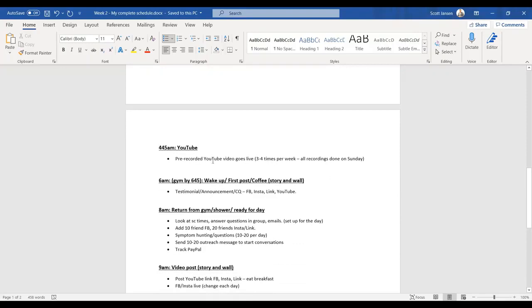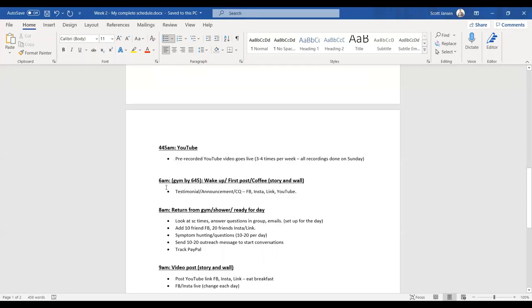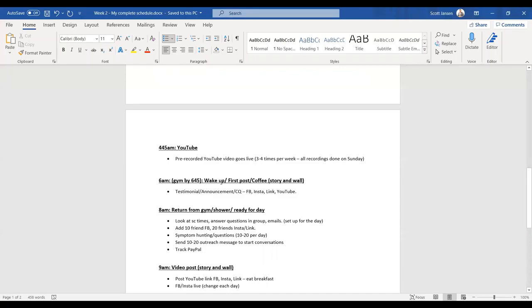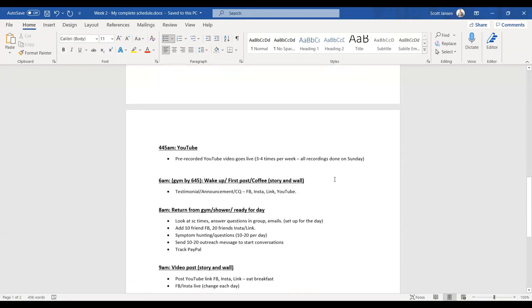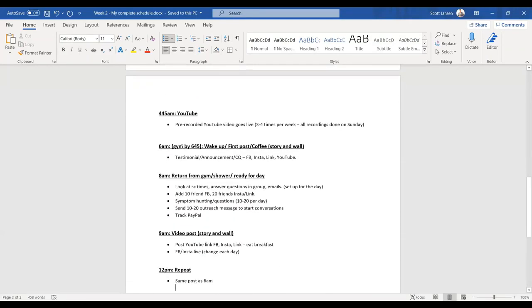So 4:45am, the pre-recorded YouTube video goes live that I've recorded on Sunday, three to four times per week. All recordings done on Sunday. So even if I was sick, at least I got one YouTube video going up. By 6am, I wake up, feet on the floor, ready to go. If I'm feeling a bit tired, I go throw myself in a cold shower to wake myself up. I'm at the gym by 6:45. I live like five minutes away from the gym.